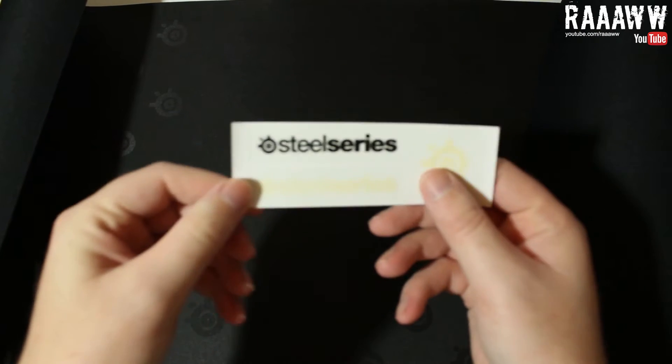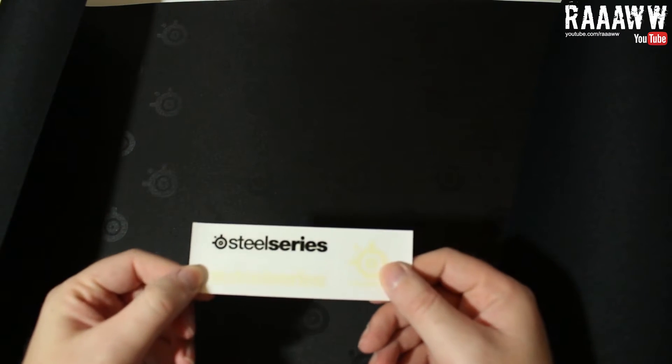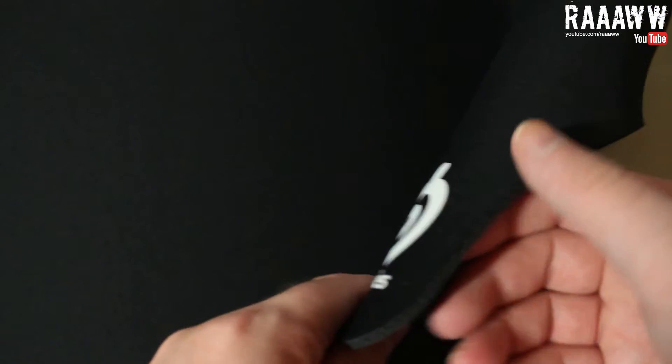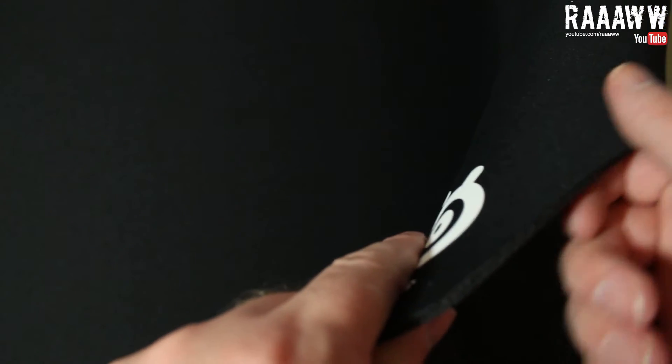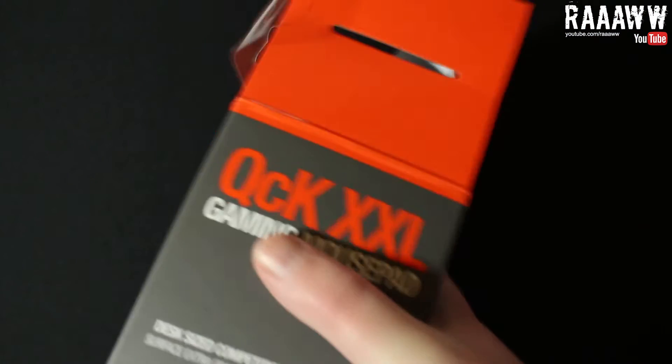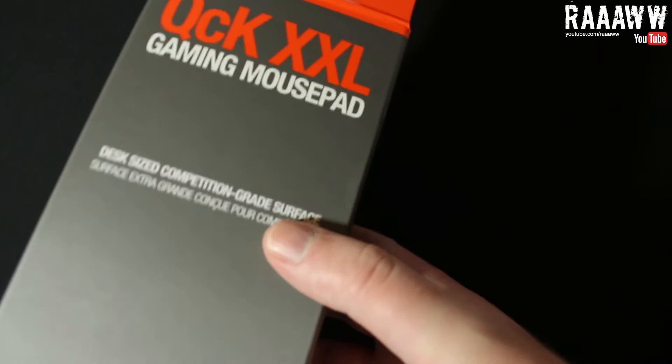So, this is the back. It has this little SteelSeries logo and some more stickers. This is a massive mouse mat. It's got the logo here on the edge, which I was a little bit afraid about the edges. But they're not stitched. I like that - a lot easier to dust off. This is the QCK XXL gaming mouse pad.